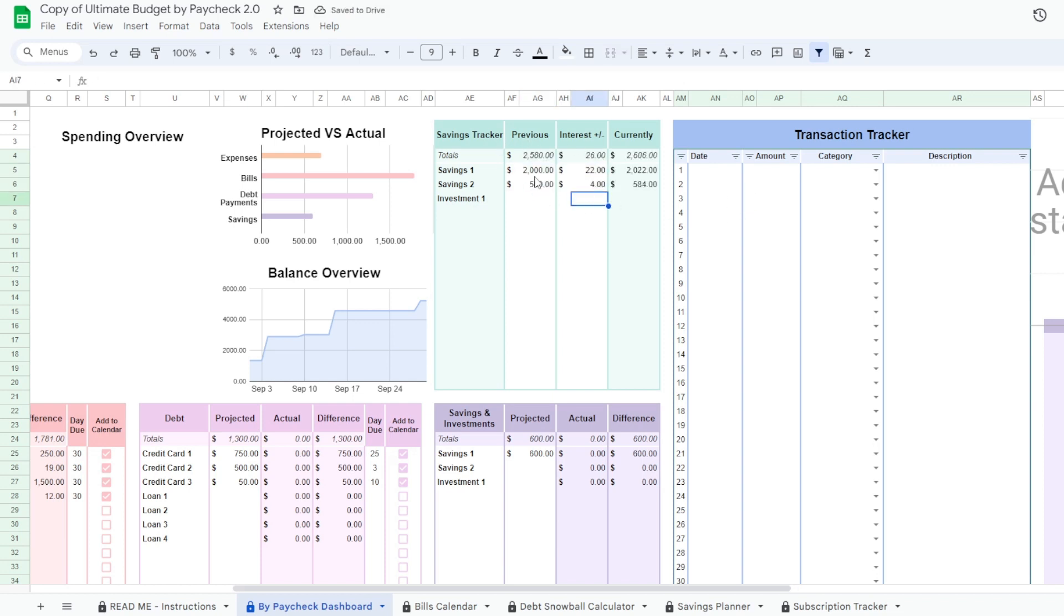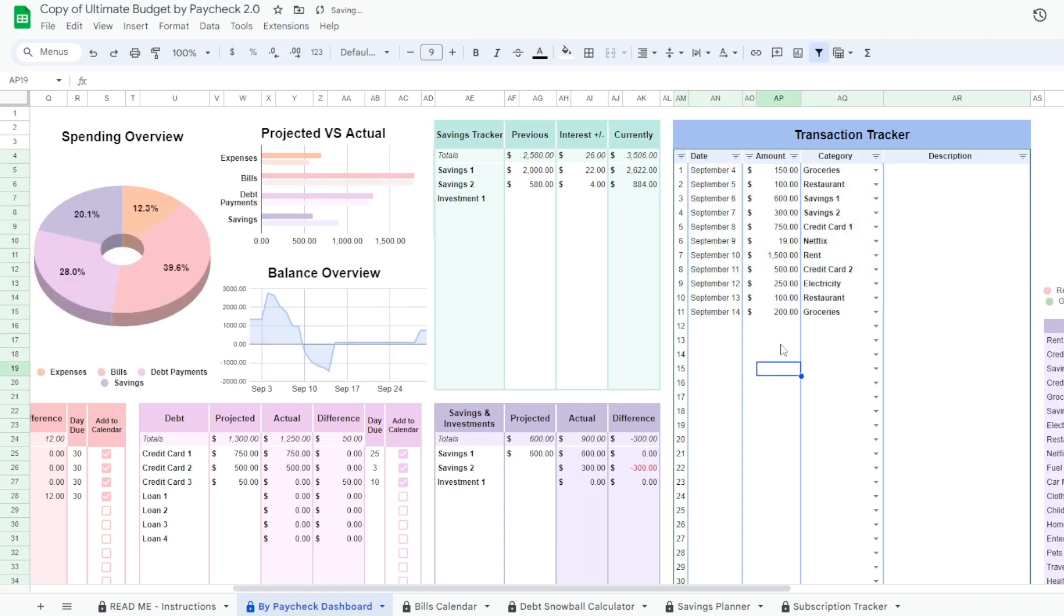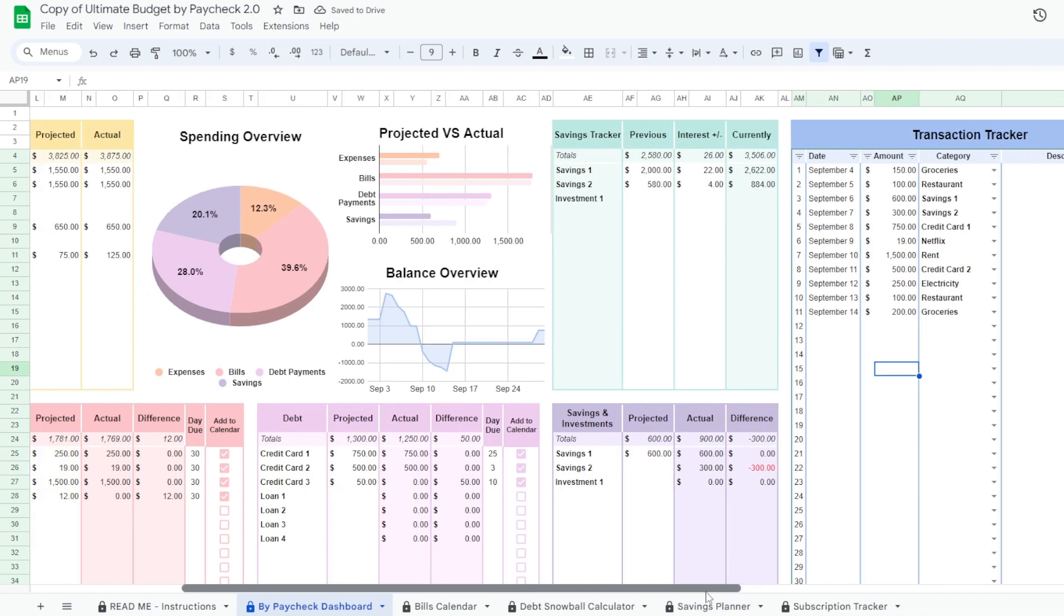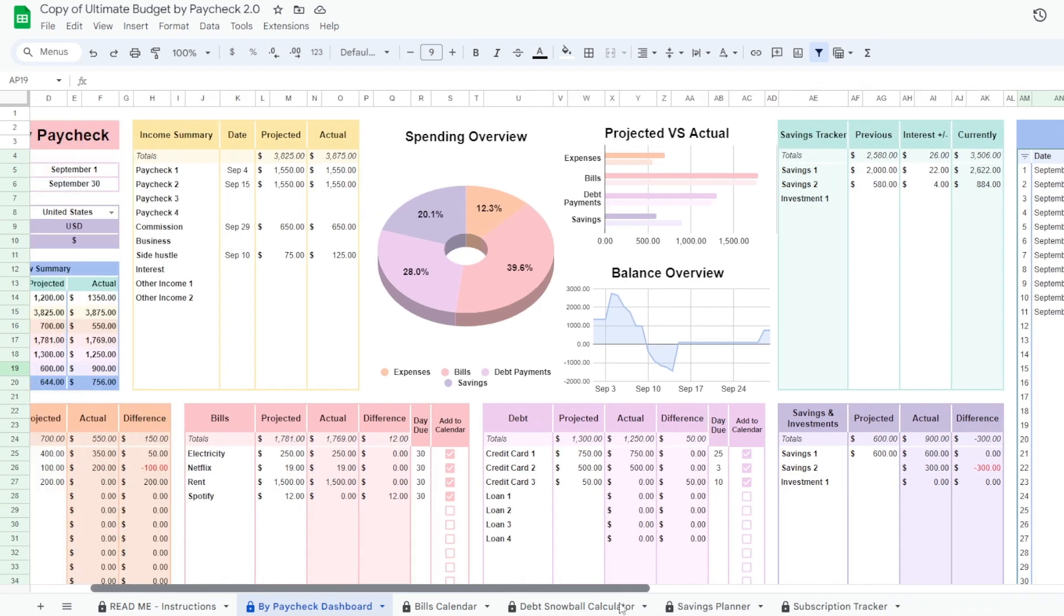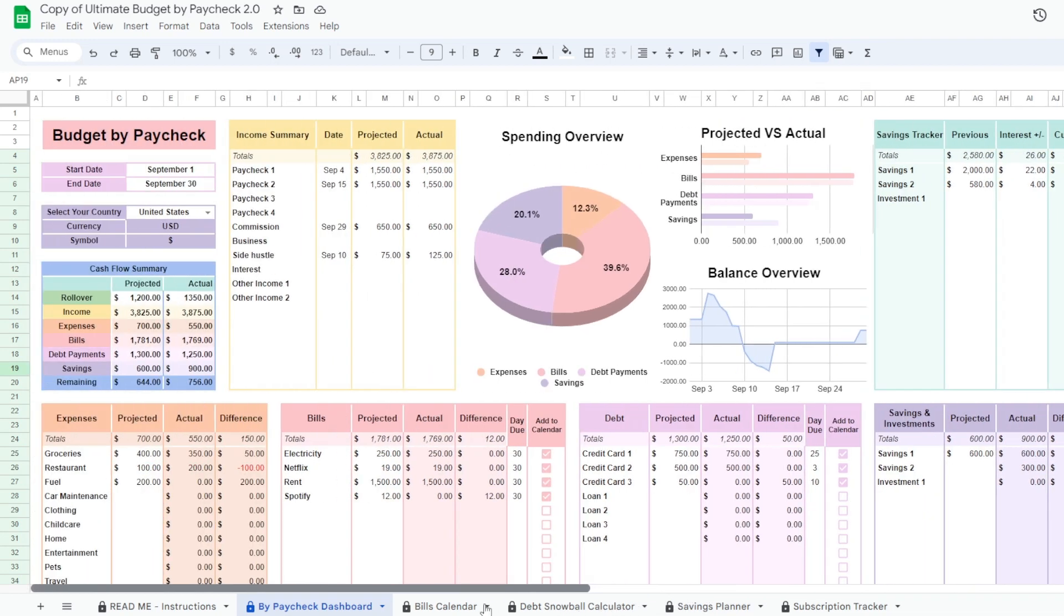As the month passes, enter your transactions in the transactions tracker. The spreadsheet updates automatically and the amounts under actual change as you go.